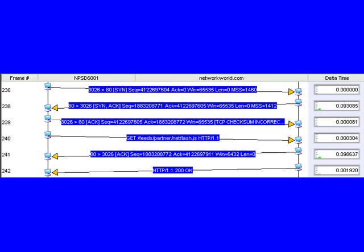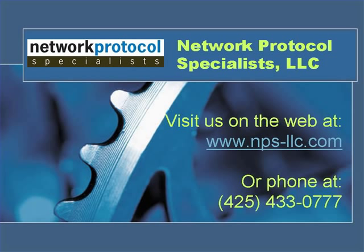I hope this helps in your troubleshooting, and as always, we're happy to help you out and help you fix your problems. Again, Mike Pinocchi, Network Protocol Specialist. Thank you very much.